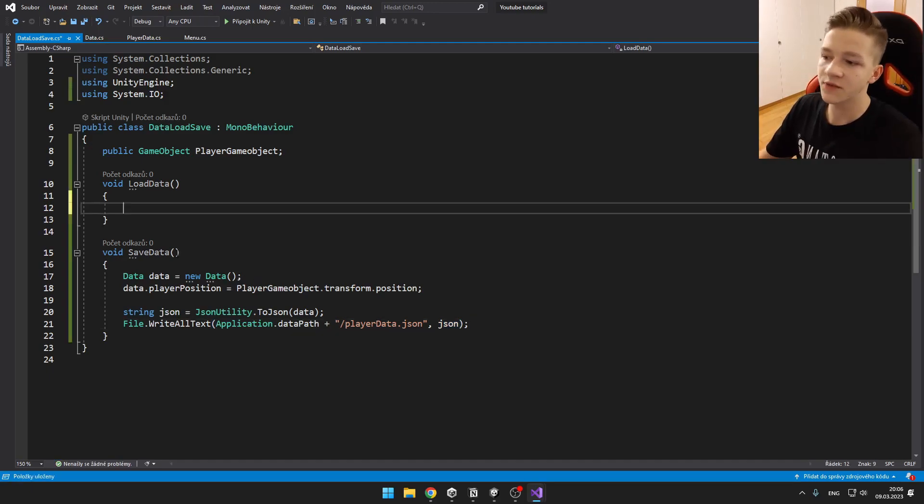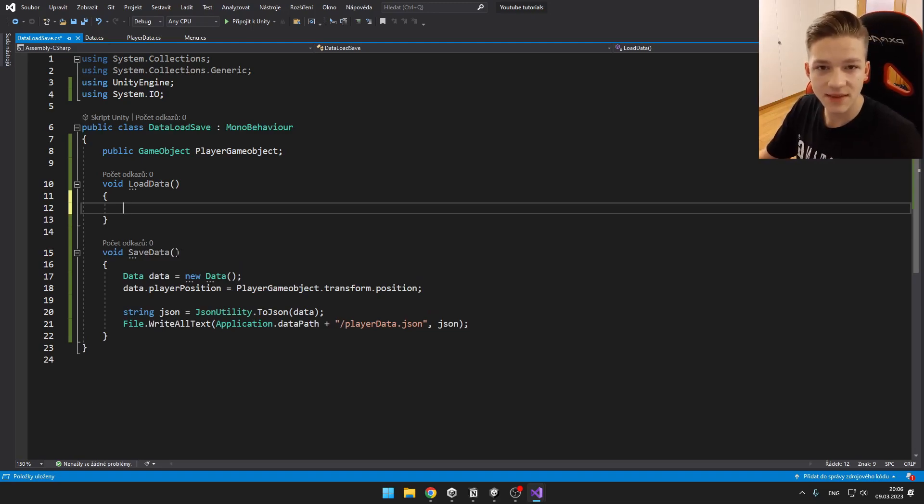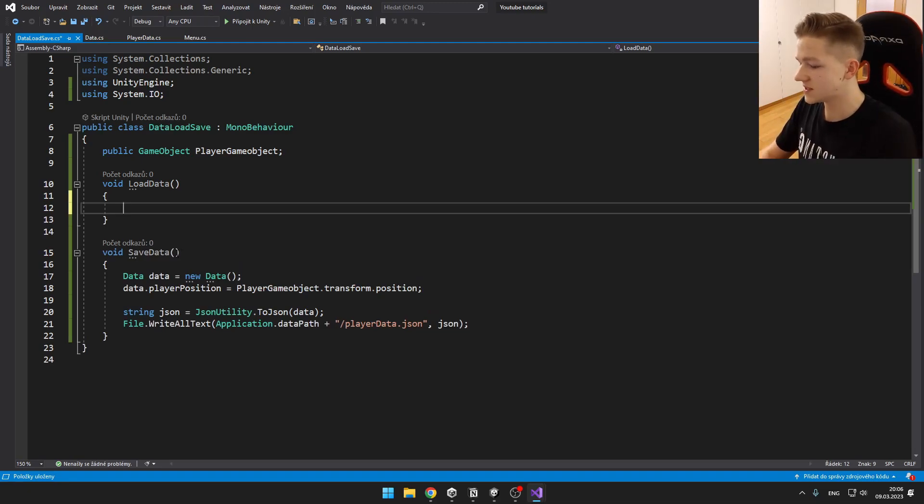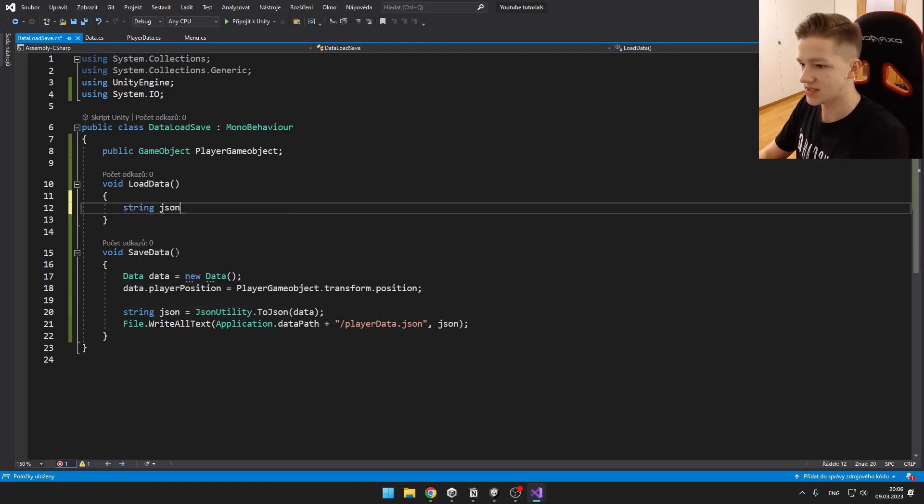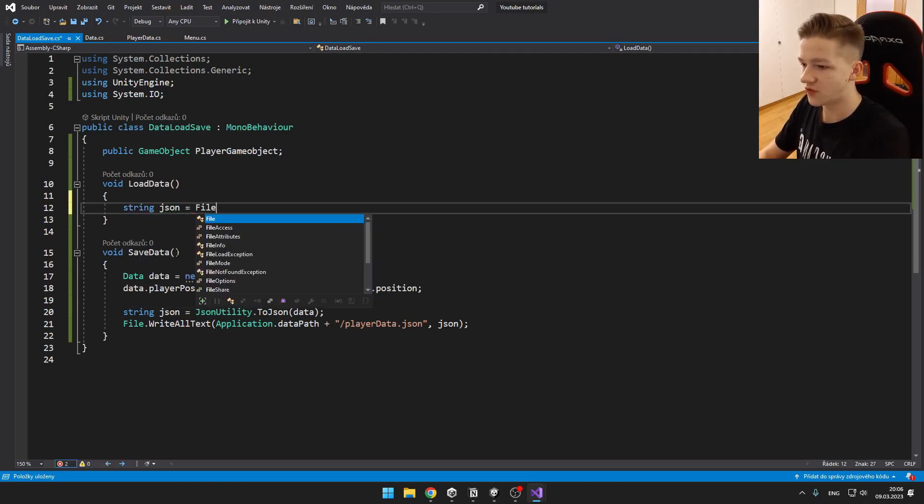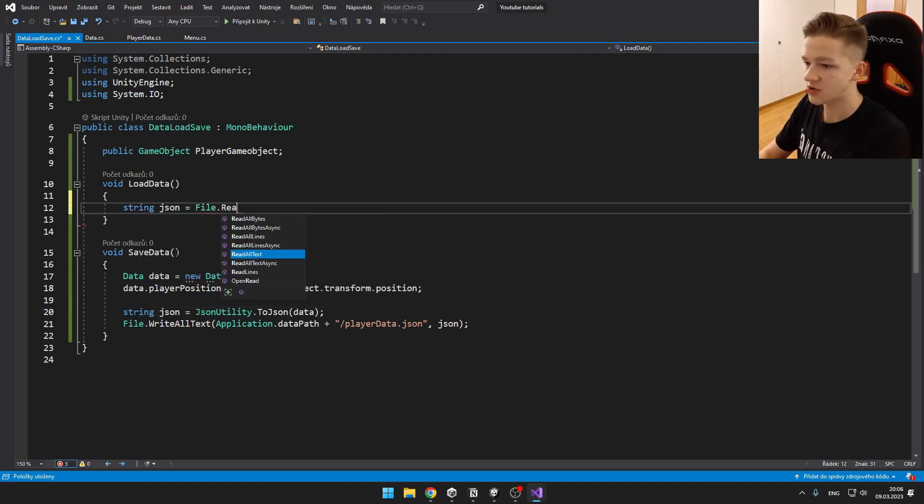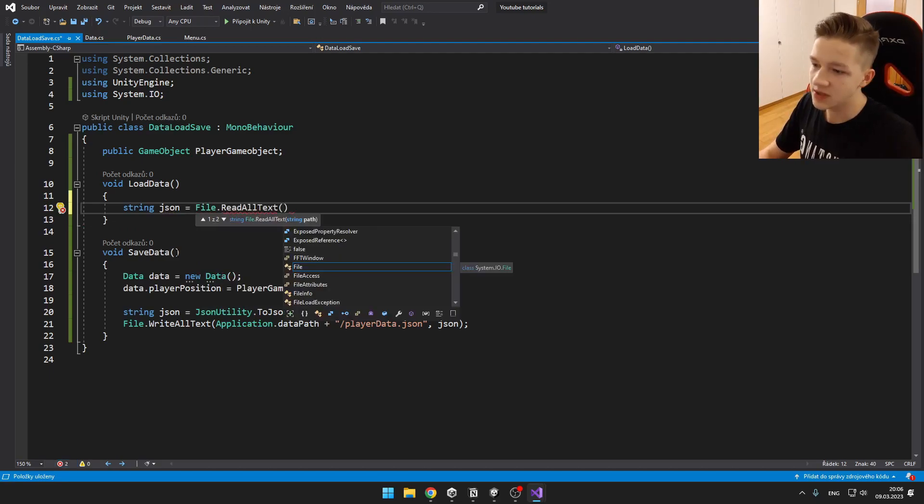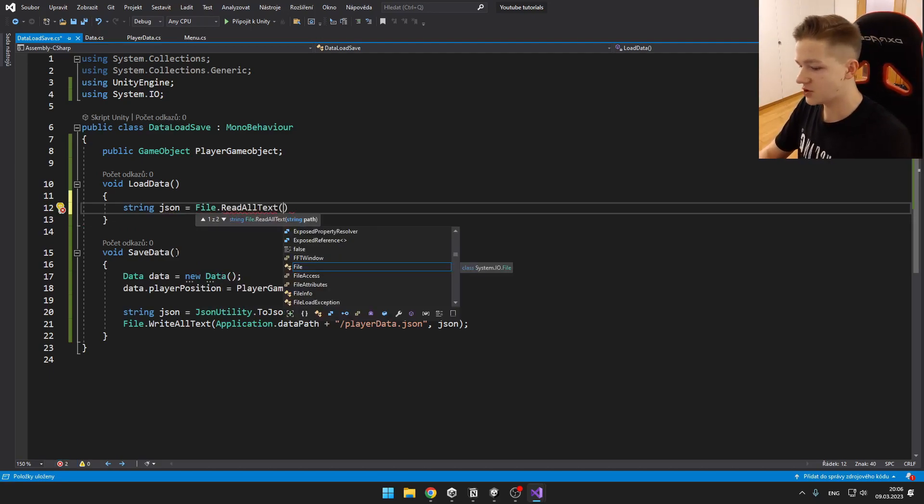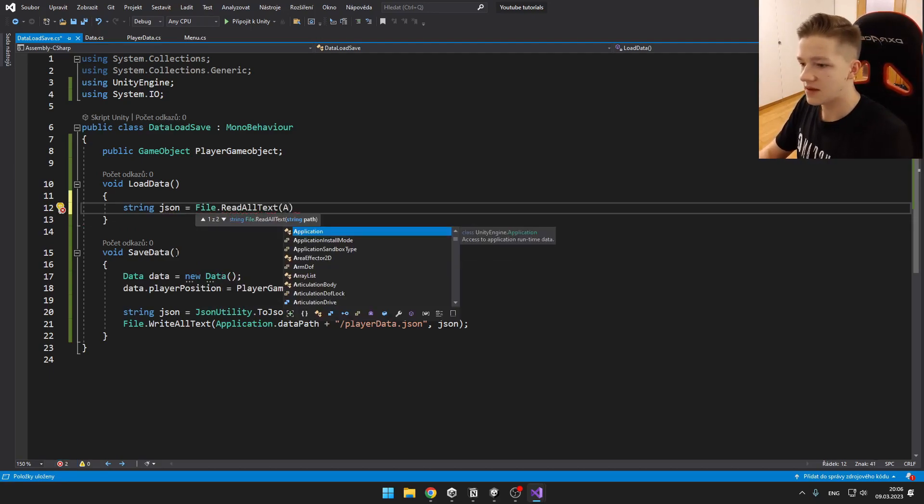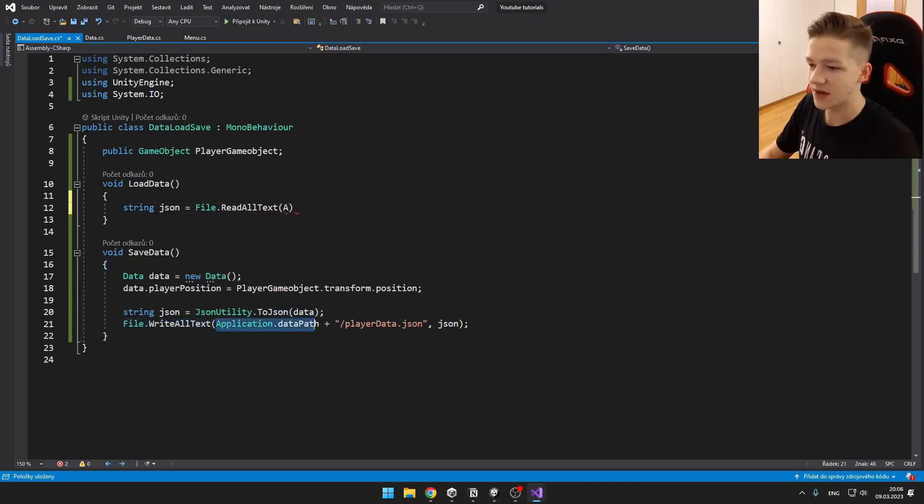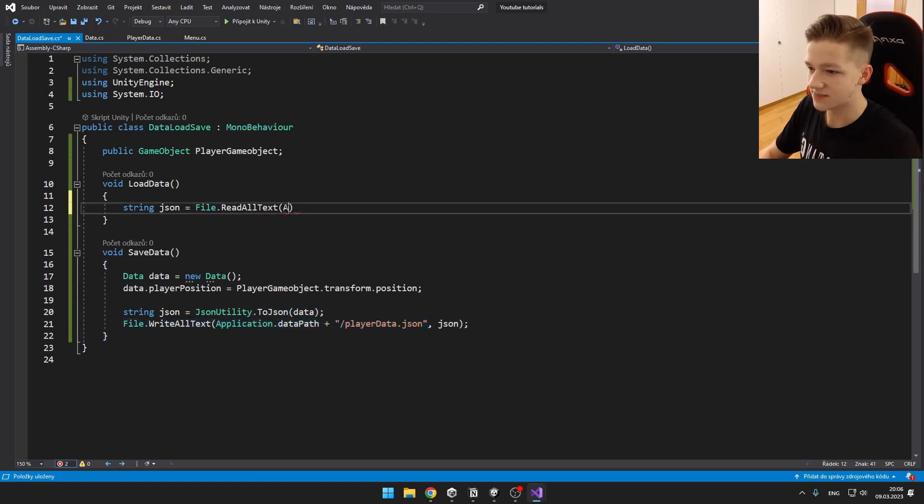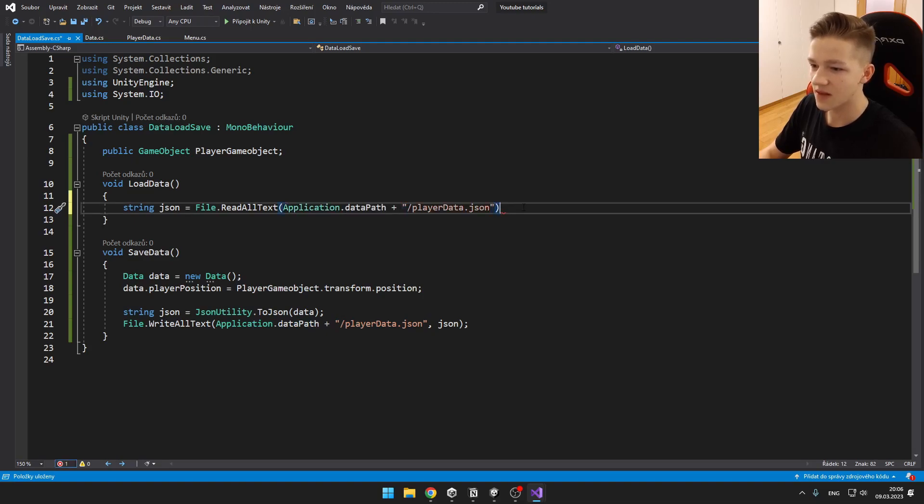And with loading the data, we can do it almost the same, just other way around. So we will create string JSON. And this will be equal to File.ReadAllText. And we need to import the path, which will be the same path as the file that we have just saved. So we can just copy this path, import it here. And now we can just easily access the file.